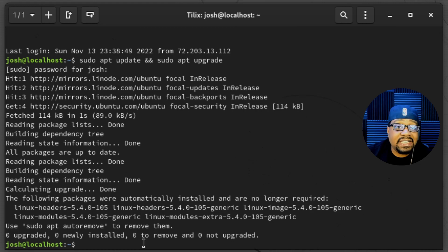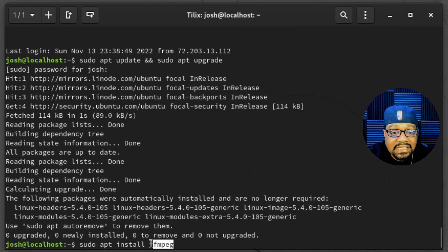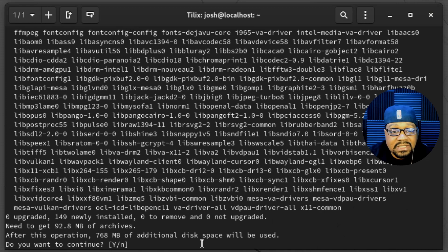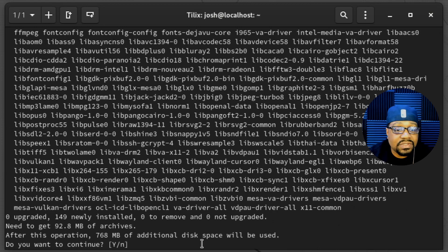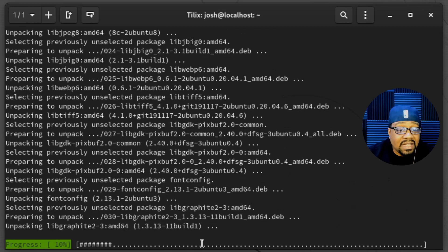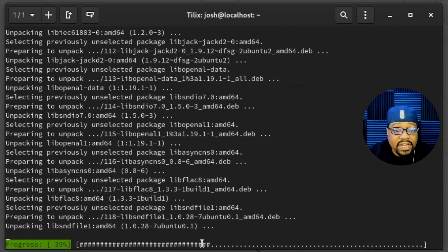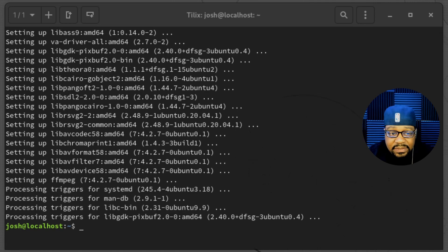All we have to do is type sudo apt install and then ffmpeg — that's the package name. Press enter, and it'll go through and get the dependencies. It will ask if you want to continue because it's going to add these files to your system and take up additional space. Type y and press enter. That'll download and install all the packages. Once you're dropped back to the terminal with no errors, the installation is complete.